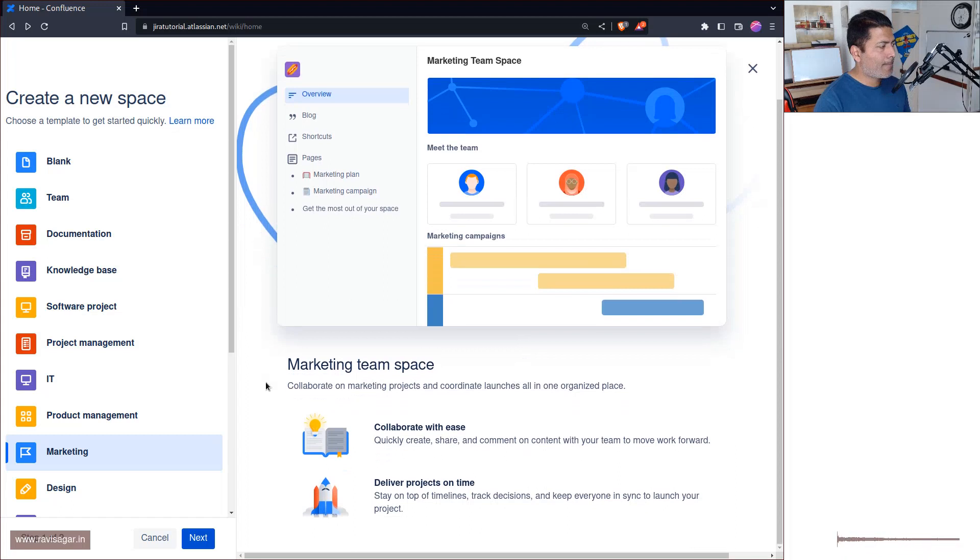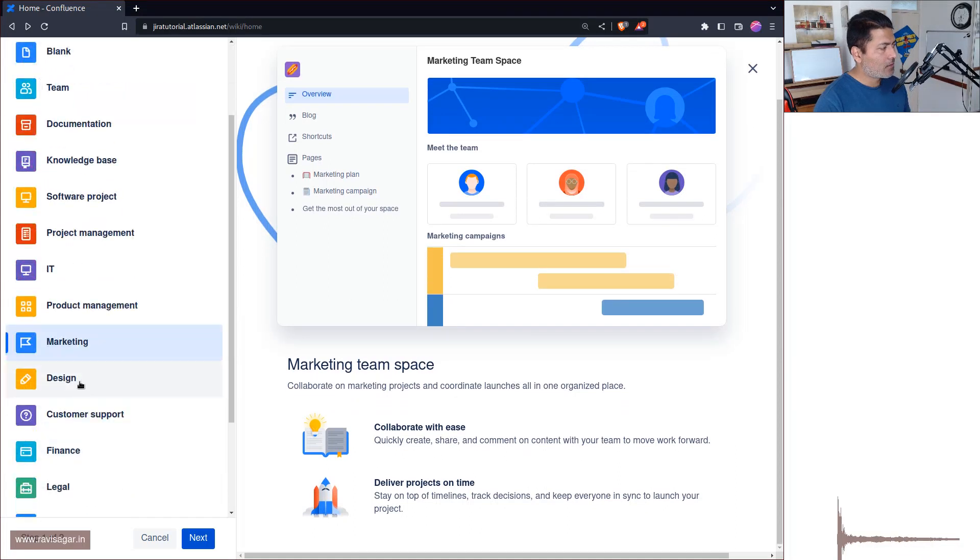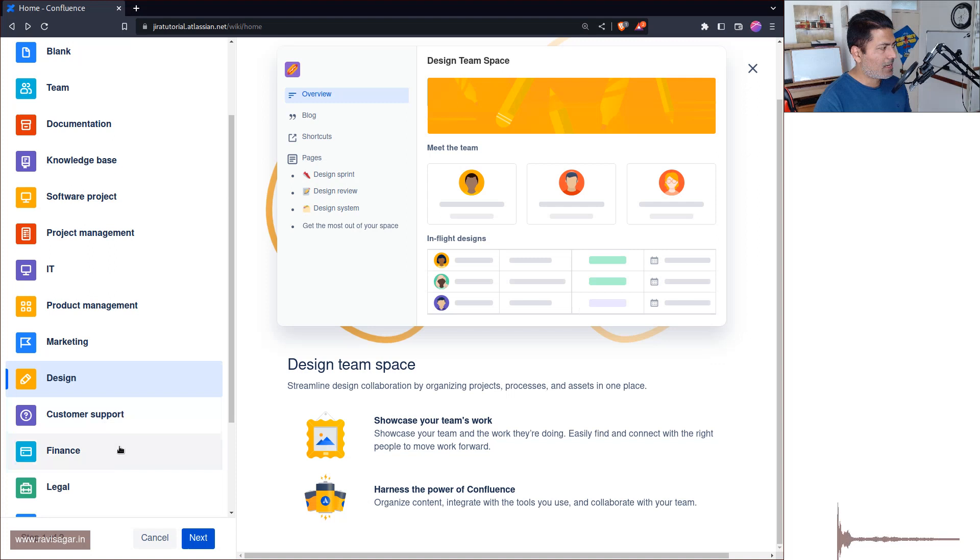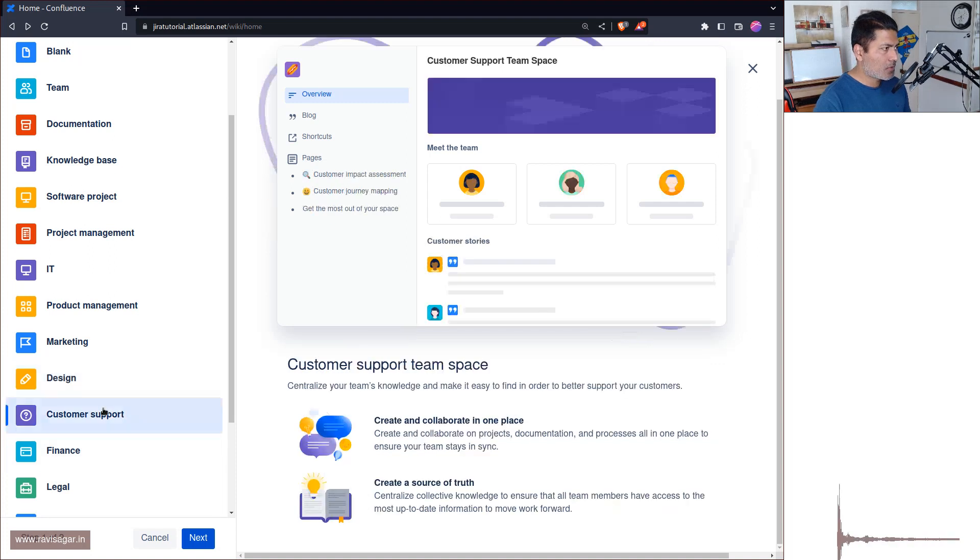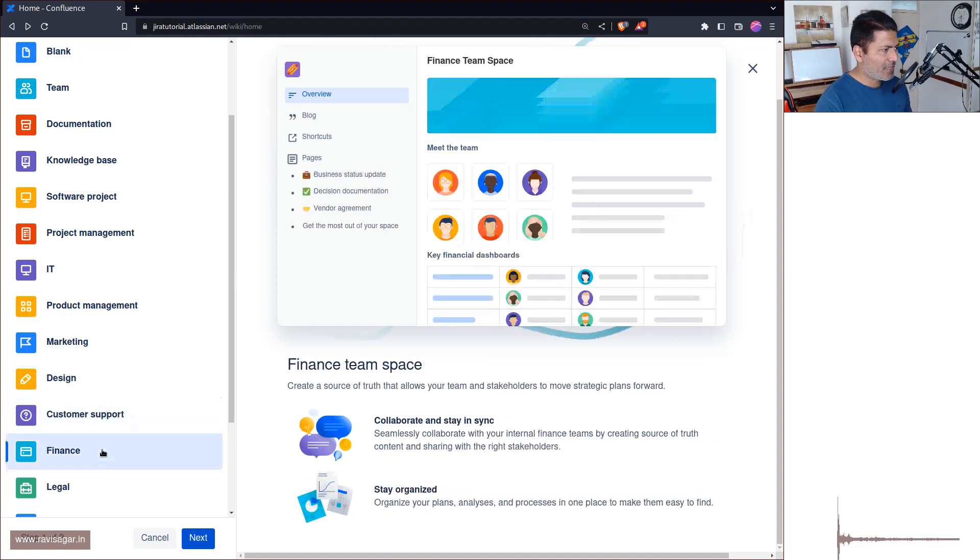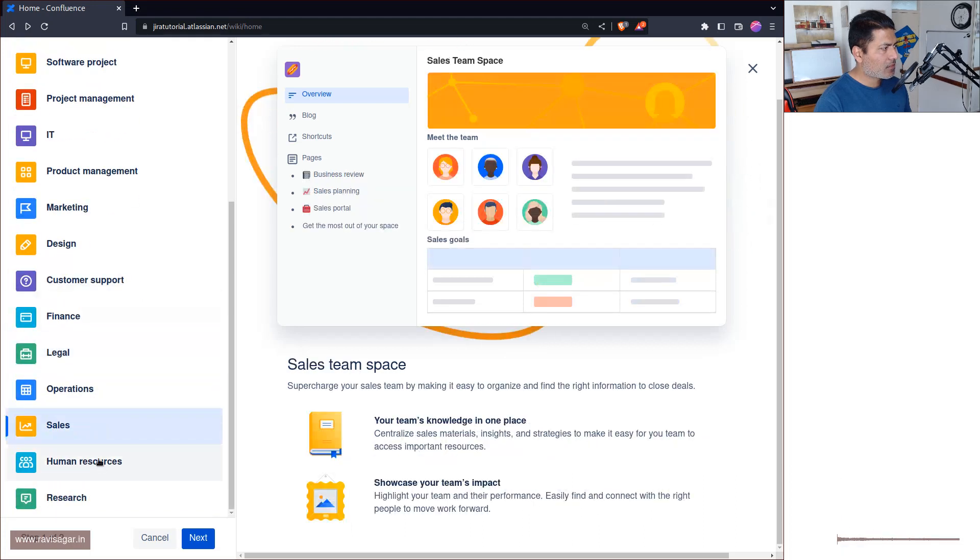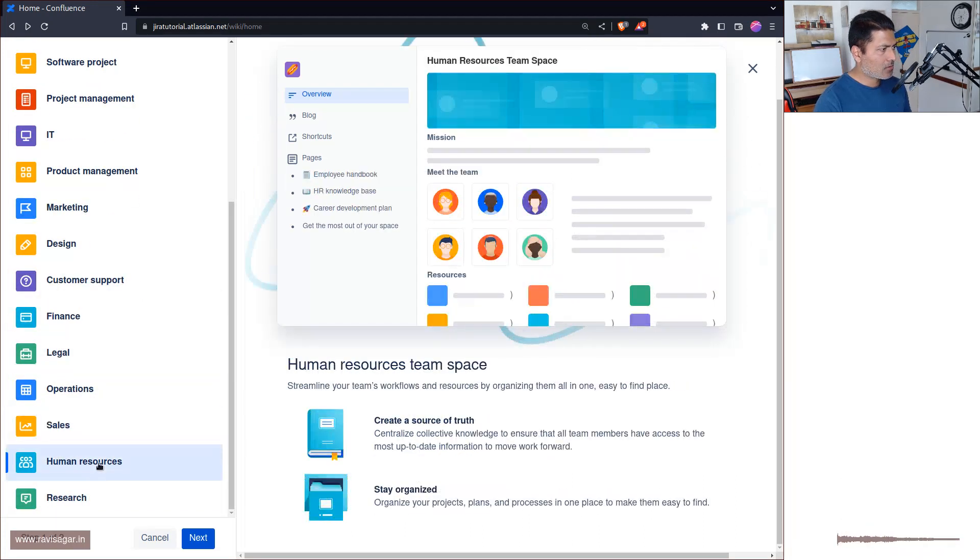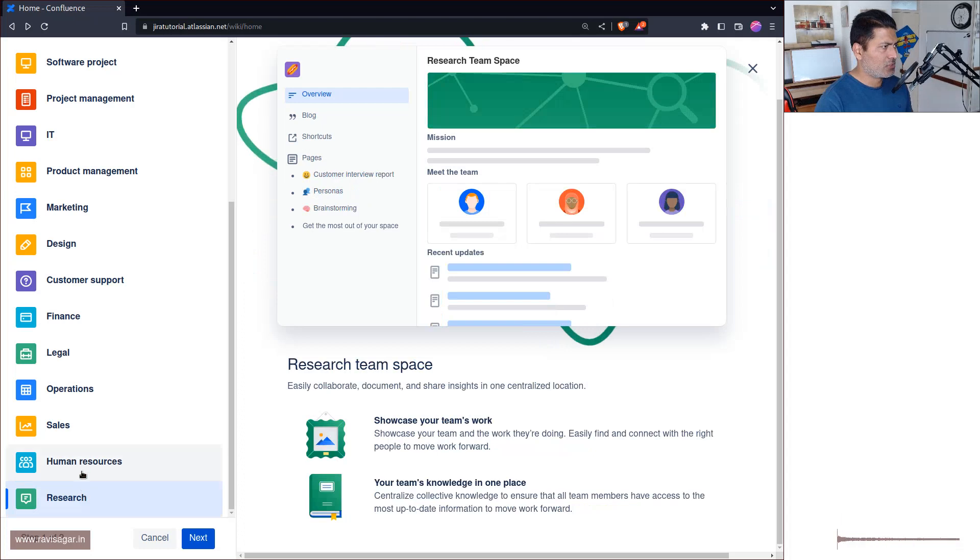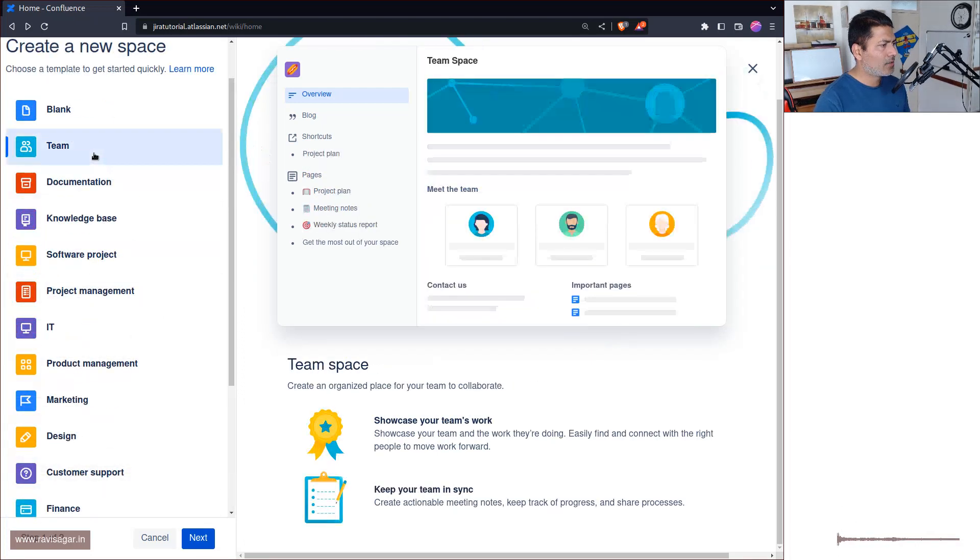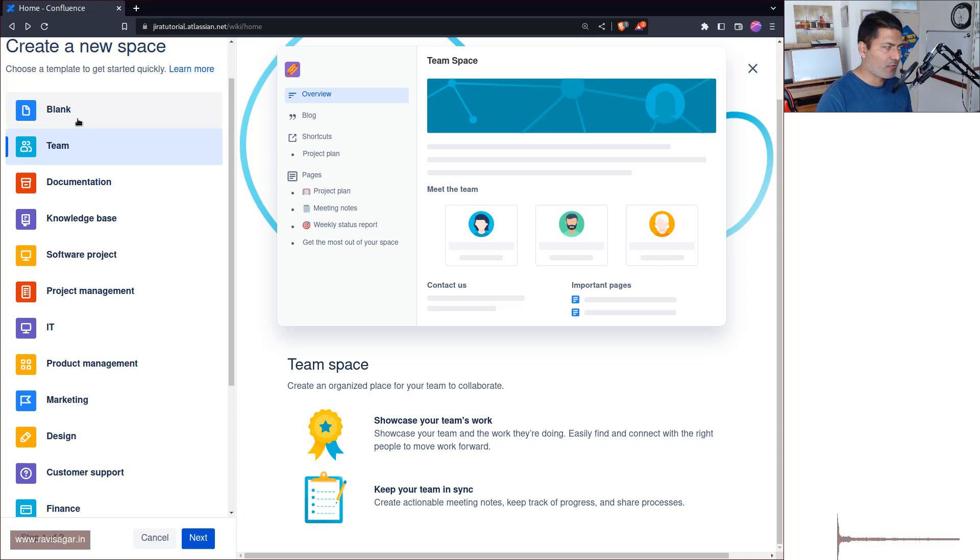Product Management, I believe it should be a bit similar to software and project management. Marketing, again they have the similar roadmap. Design, okay nothing just a table. And Customer Support, a bit similar to the IT. Finance, Legal, Sales, Human Resources, so they're all similar. Research, okay.